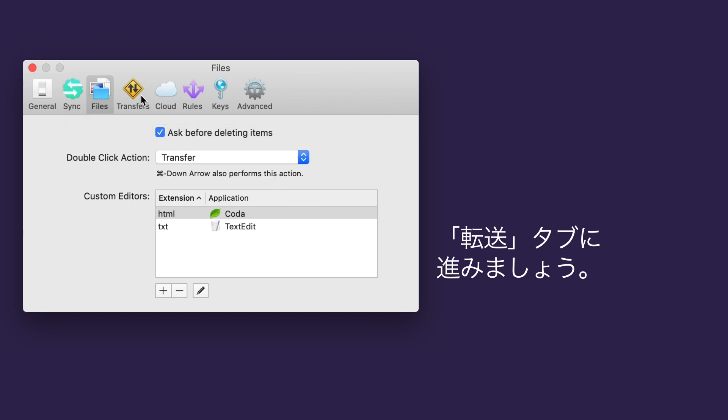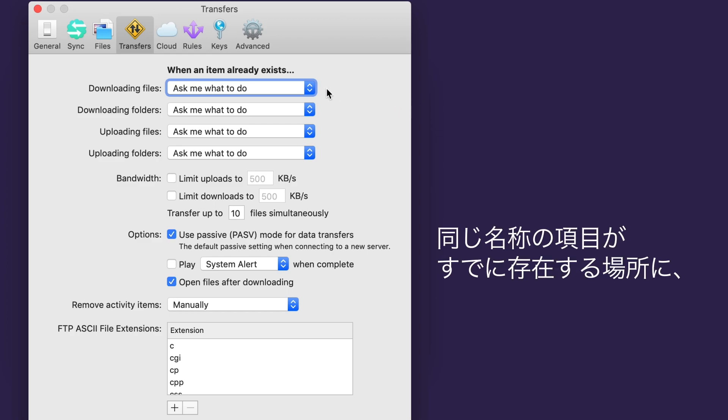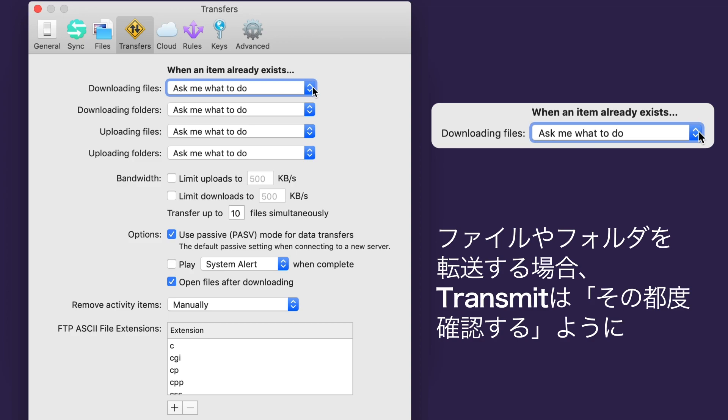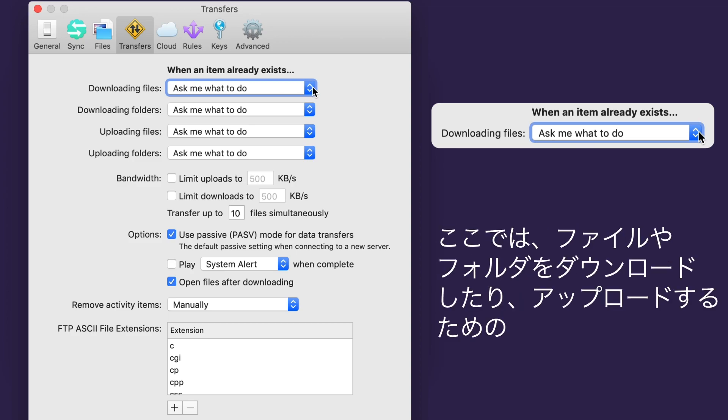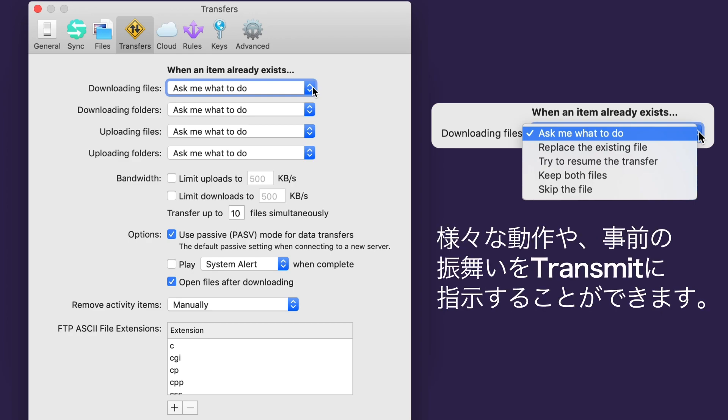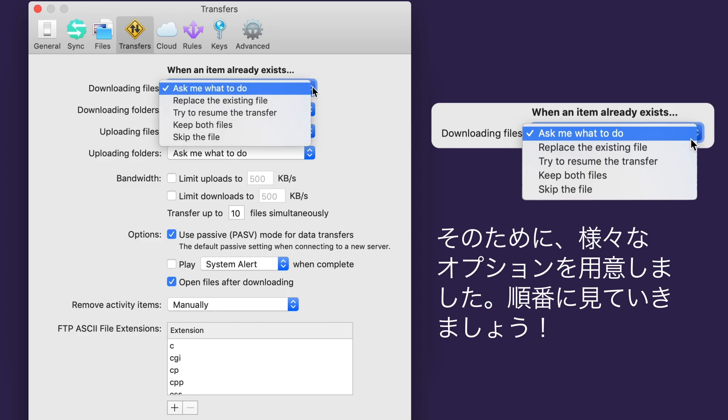Let's move on to the Transfers tab. This area is all about resolving file conflicts. By default, Transmit will just ask you what you want to do when transferring an item to a location where an item with the same name already exists. But you can tell Transmit what to do ahead of time, with different instructions for downloading and uploading files and folders. It's nice to have options. Let's go over them.